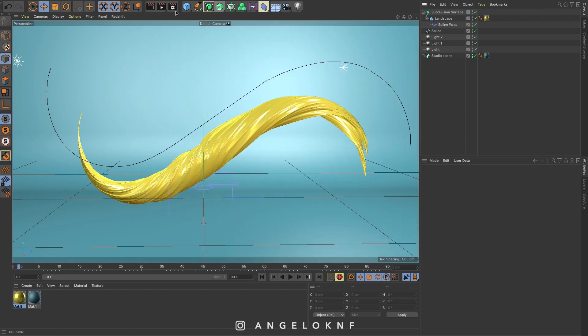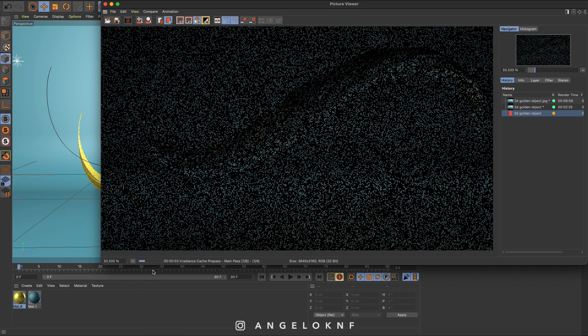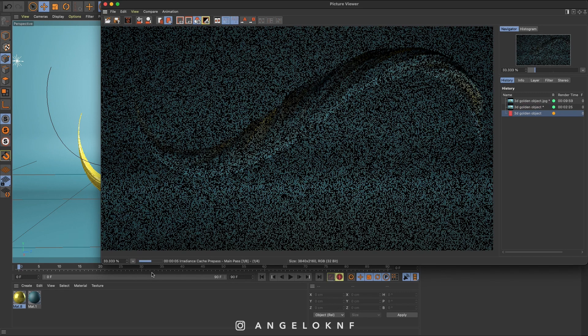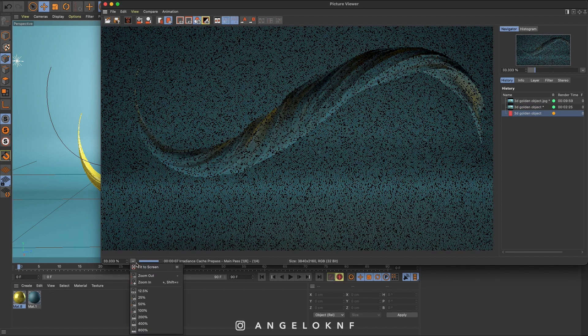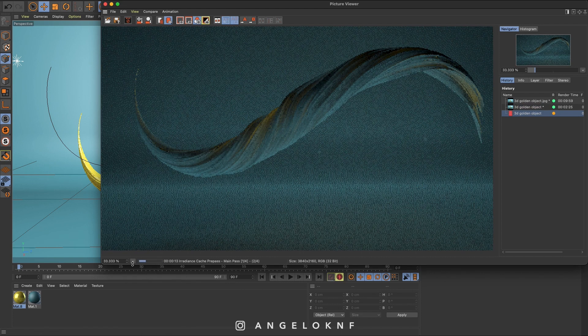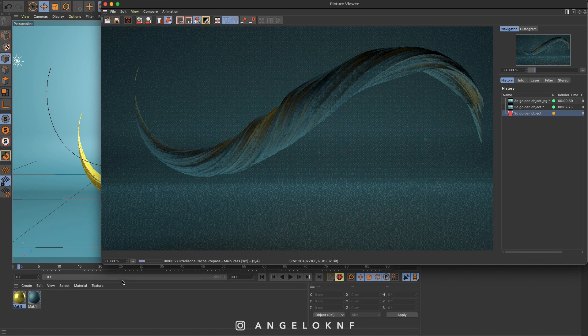Okay, and now I click render. This will take some time, depending on the render settings and how fast is your computer, but that was it. Let me know in the comments below how did you find it, and if you will create your own versions feel free to tag me on social at angeloknf.